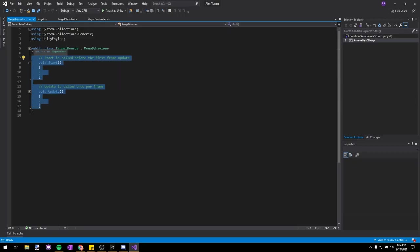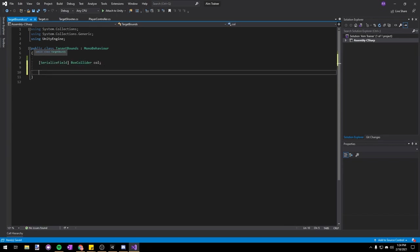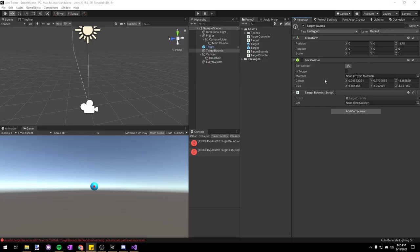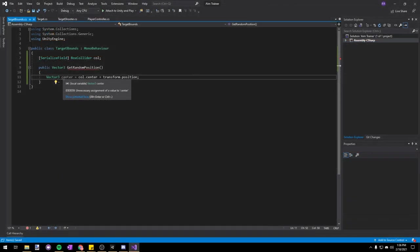Let's open up Target Bounds in Visual Studio and delete all the Unity stuff. We'll add a SerializeField BoxCollider col so we can access it in the inspector. Next we're going to add a new function: public Vector3 GetRandomPosition(). In here we're going to create a new Vector3 called center and set it to col.center plus transform.position. This gives us the center of our boundary — we have to add transform.position because the collider center is an offset of our transform position, so we add them together to get the actual world center.